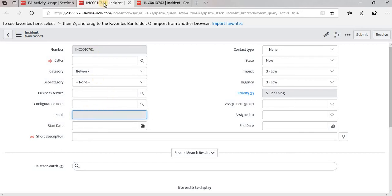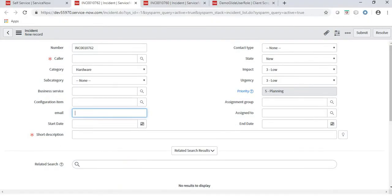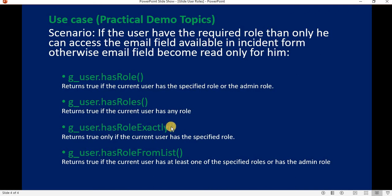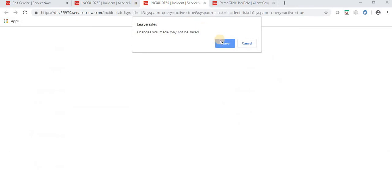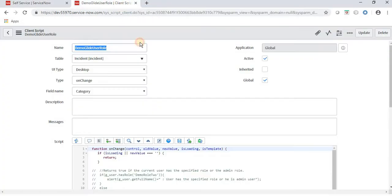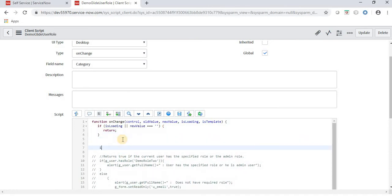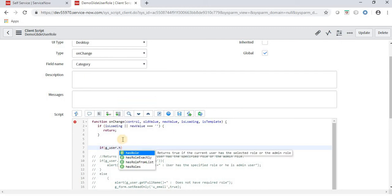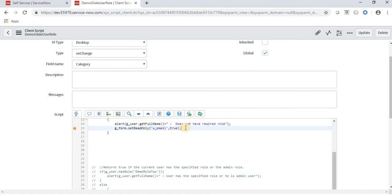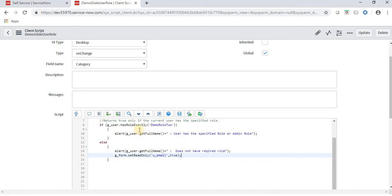Now implementing the third use case: g_user.hasRoleExactly(). This returns true only if the current user has the specified role. This is also applicable for admin — meaning if the admin does not have this role, he is not able to write in the email field. I'll change the role to demo role one so that demo one user has this role but admin does not.